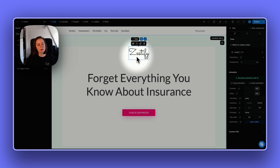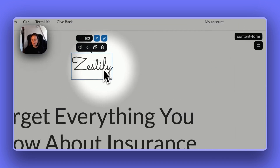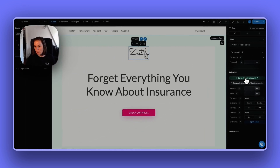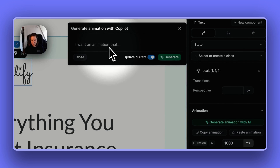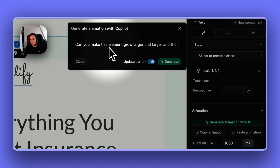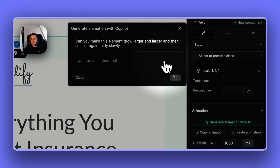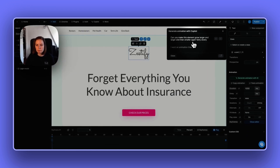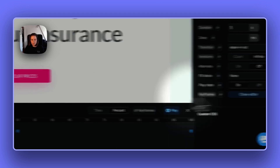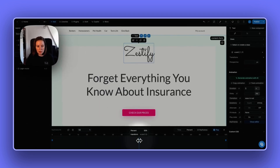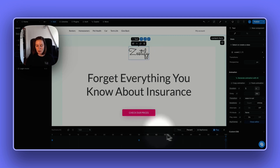You can now add animations without writing code in WeWeb. For example, on a text element, you can ask WeWeb Copilot — say 'can you make this element grow larger and larger and then smaller again fairly slowly?' Let's see what that generates. You can see in the keyframes editor three keyframes: keyframe one, keyframe two showing it getting bigger, and keyframe three back down. Let me play this.